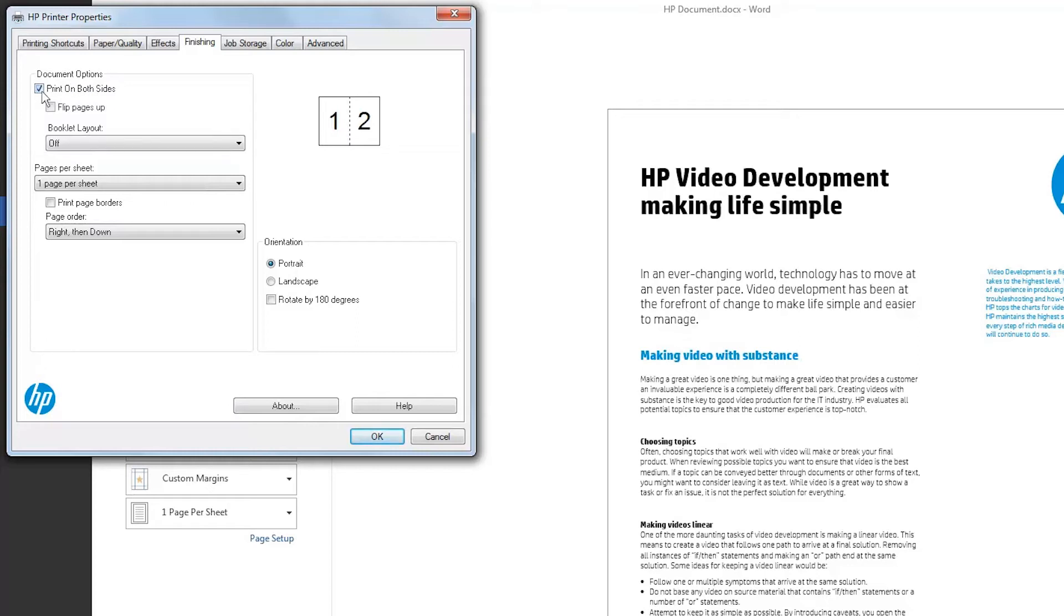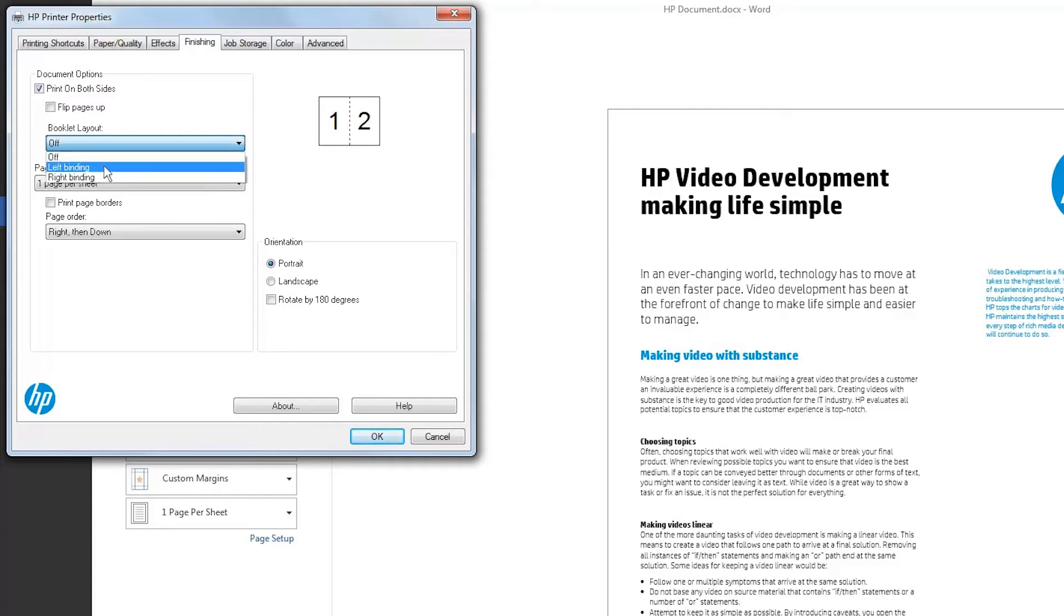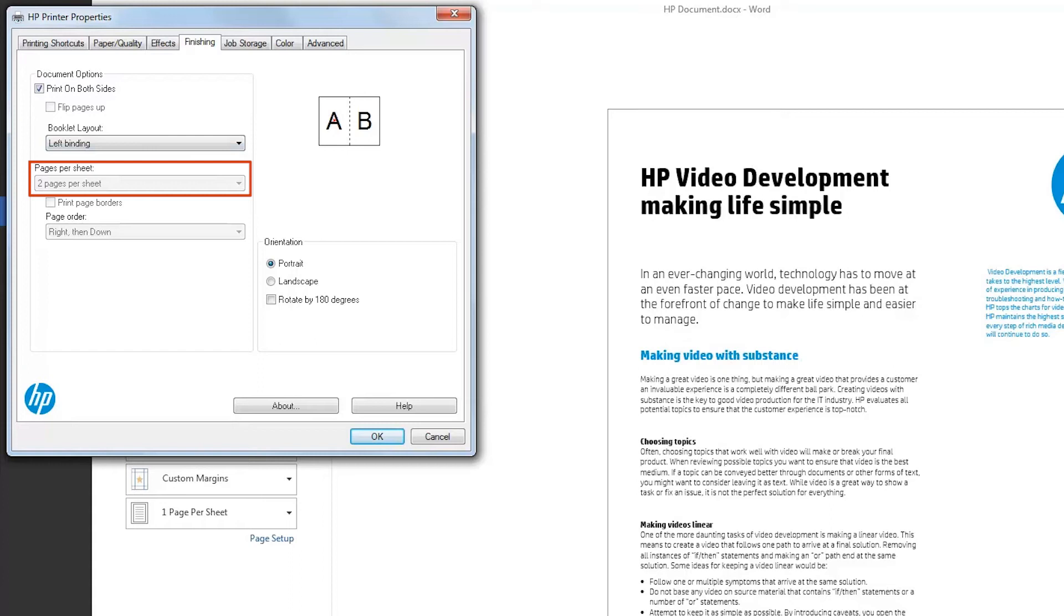From the Booklet Layout drop-down menu, click the Left Binding or Right Binding option. The Pages Per Sheet option will automatically change to Two Pages Per Sheet.